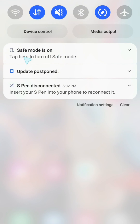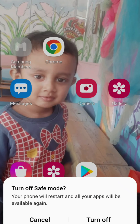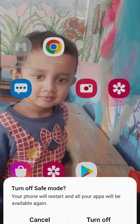To turn off safe mode on this Android phone, open your notification bar. In the notification panel, you will get a notification saying safe mode is on. Click on it and you will have an option to turn off. Click on turn off and your safe mode will be turned off.